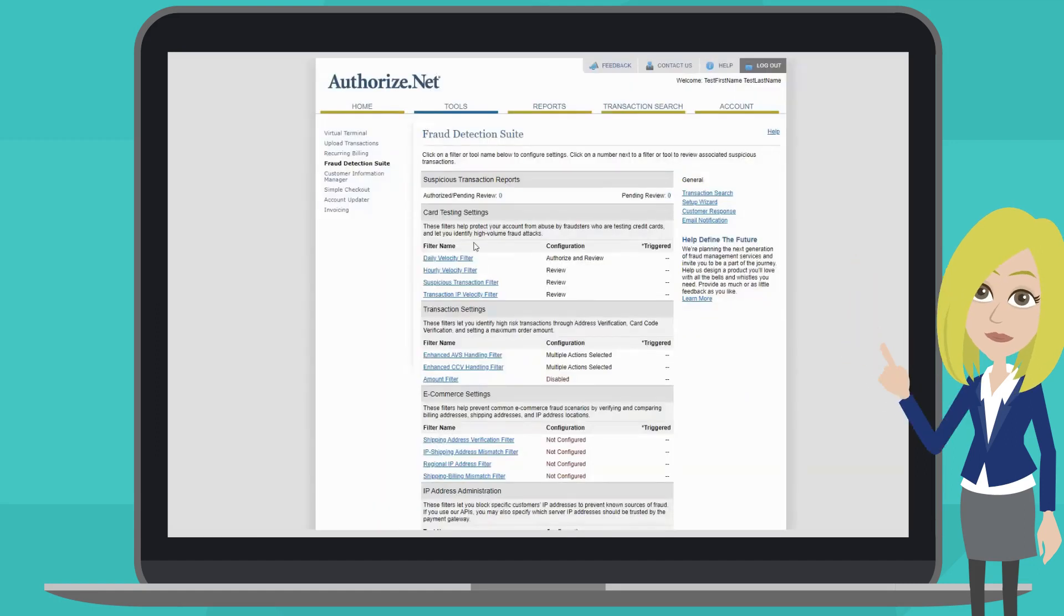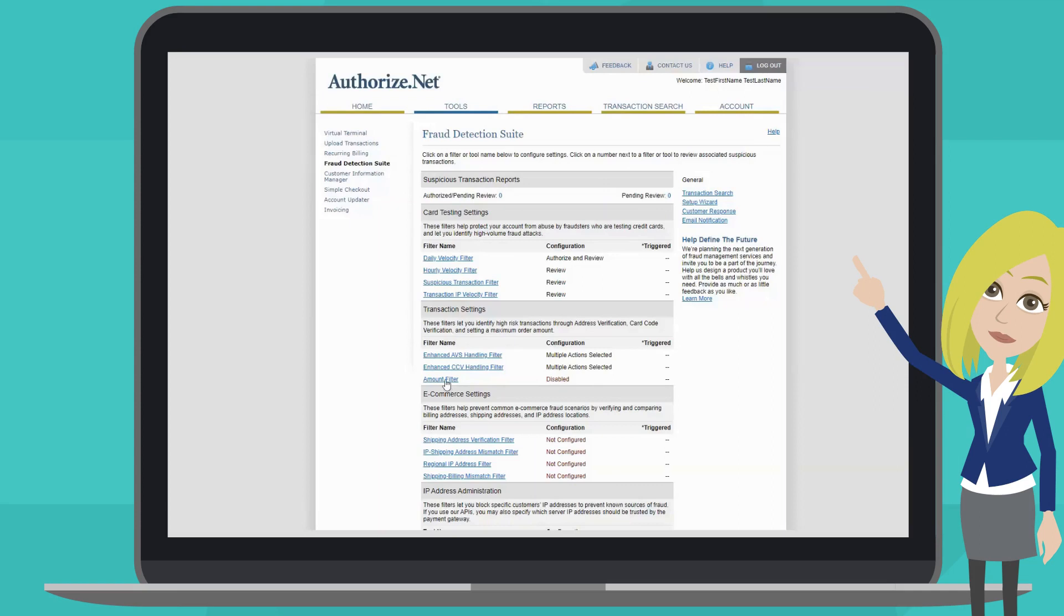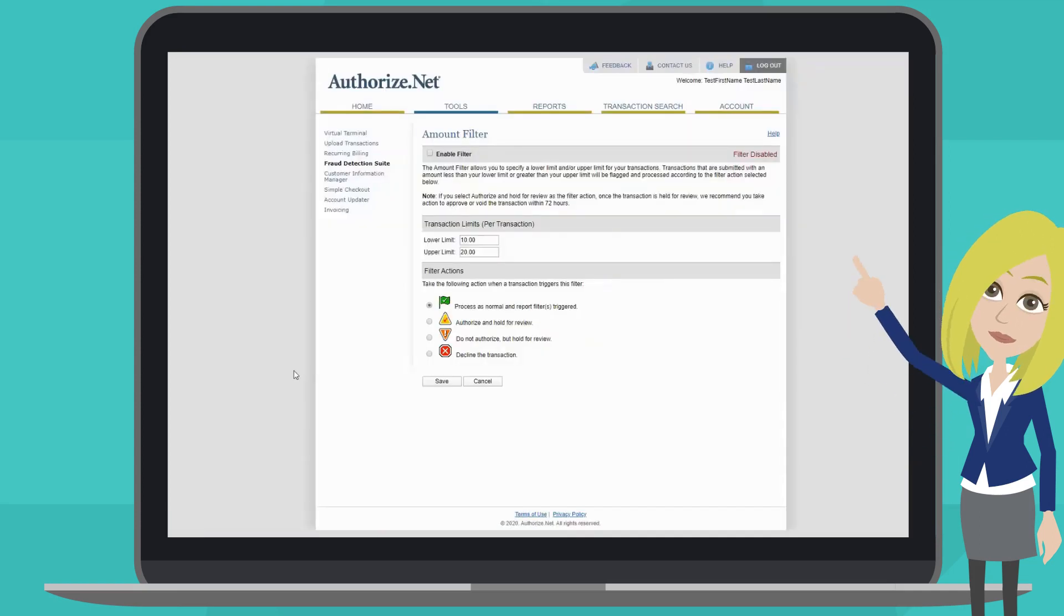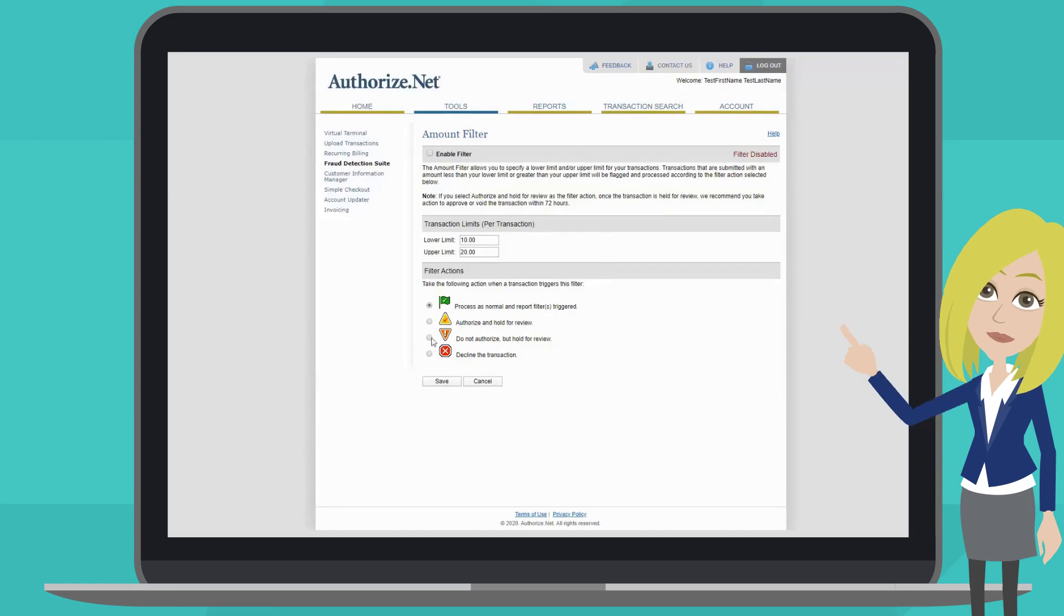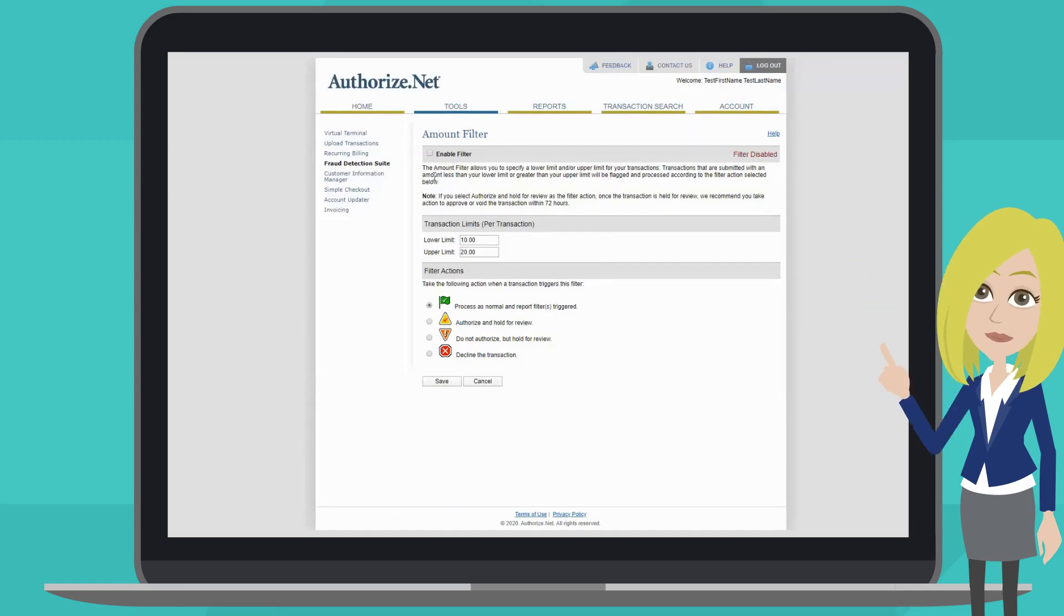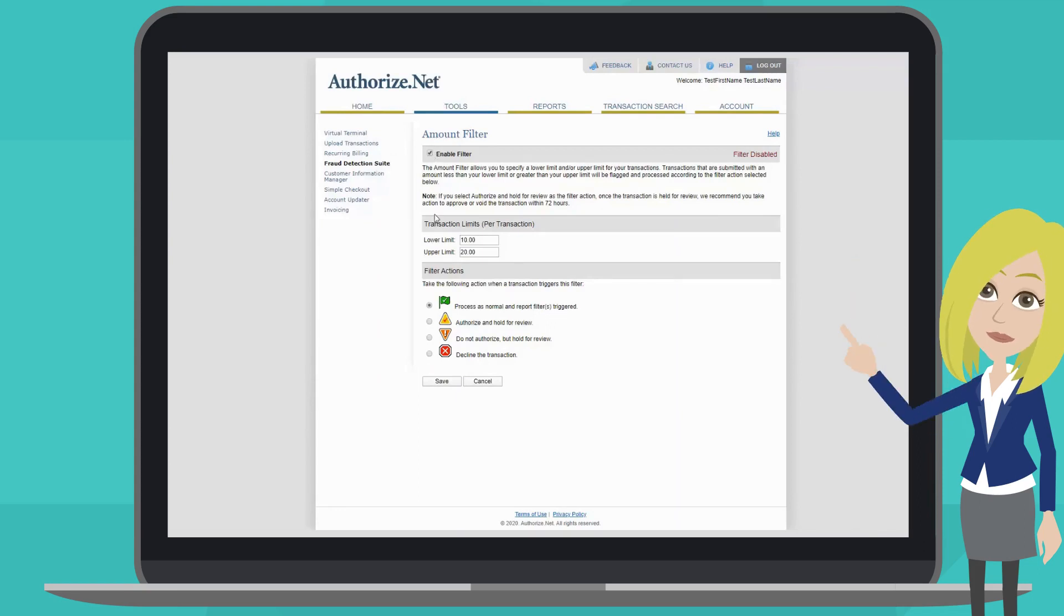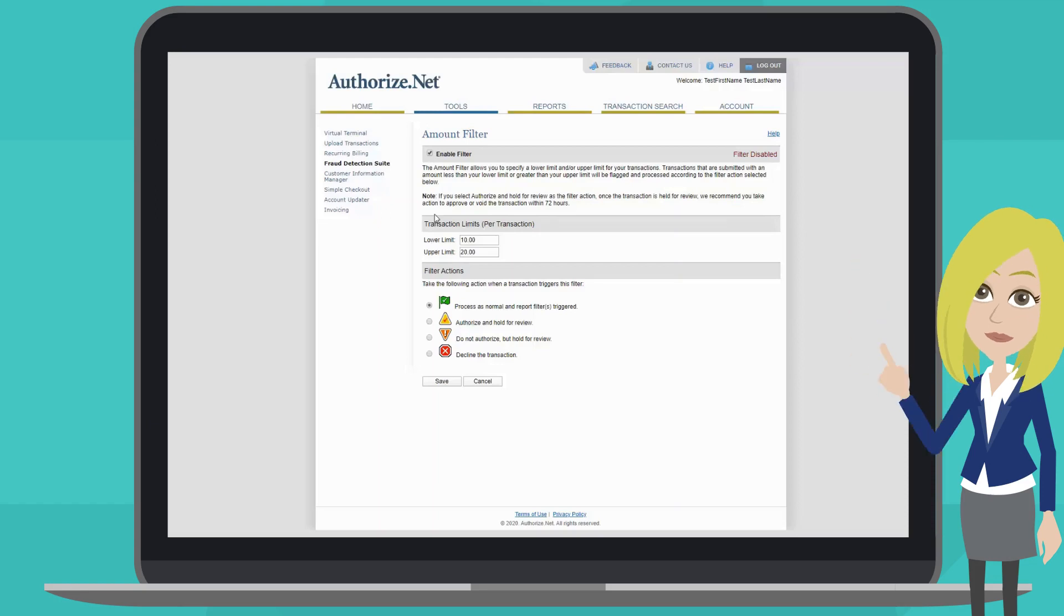Let's look at another fraud filter, the amount filter. This lets you set an upper dollar amount threshold to restrict high-risk transactions. Again, you will see you must click on the enable filter at the top of the screen, as well as a description and notes that are available to describe the filter's purpose and to give you direction.